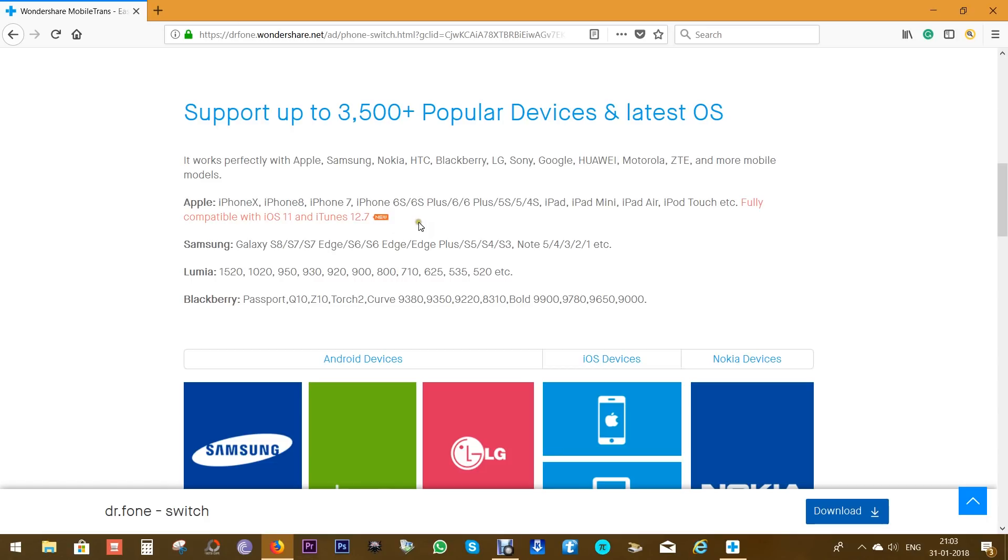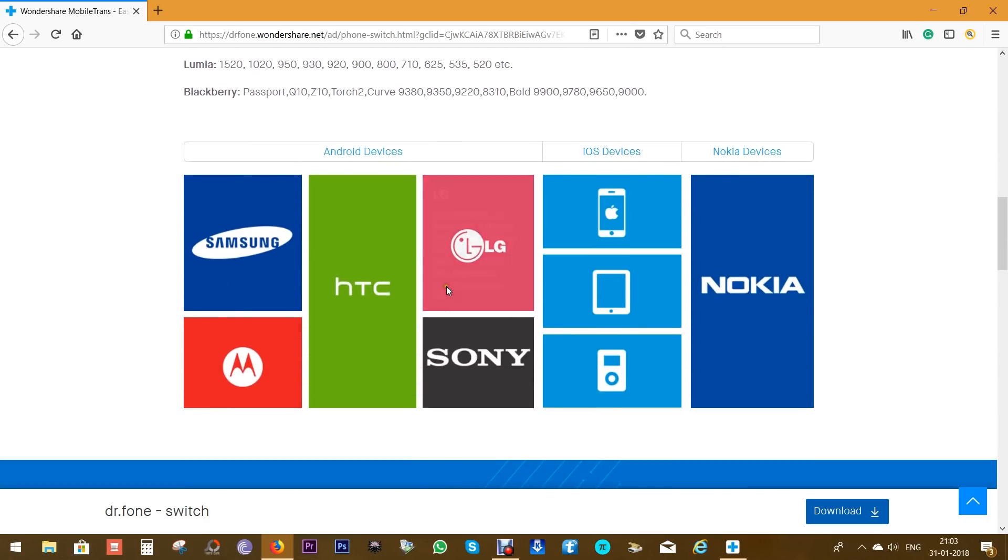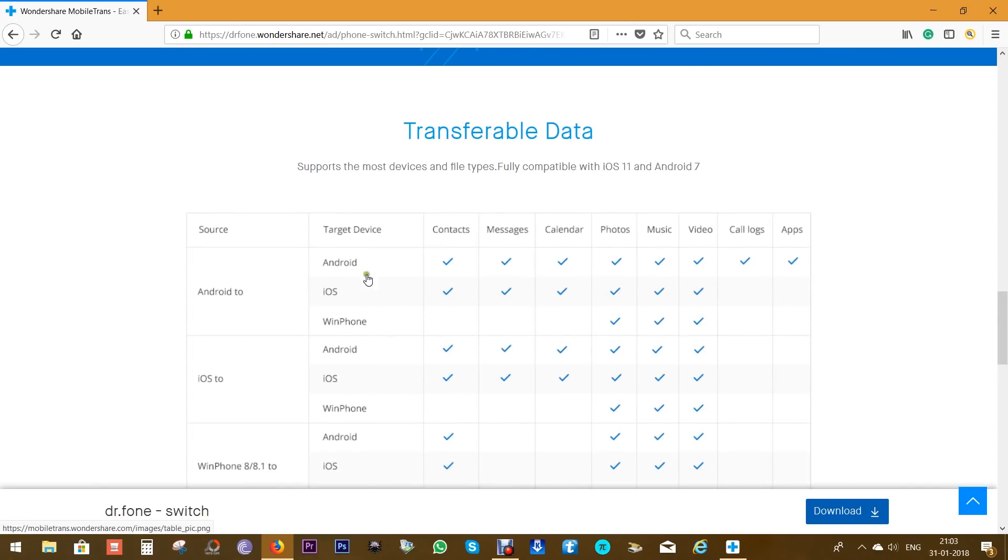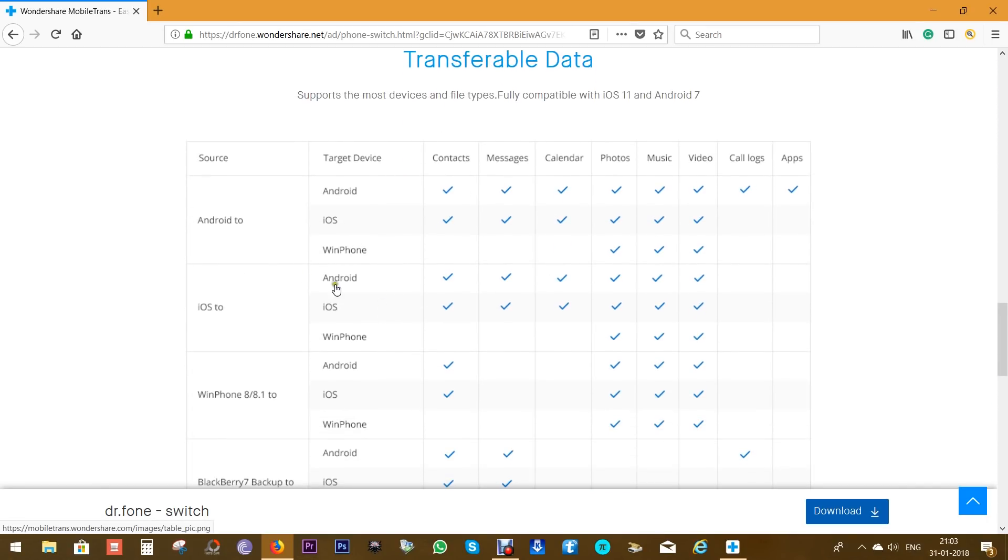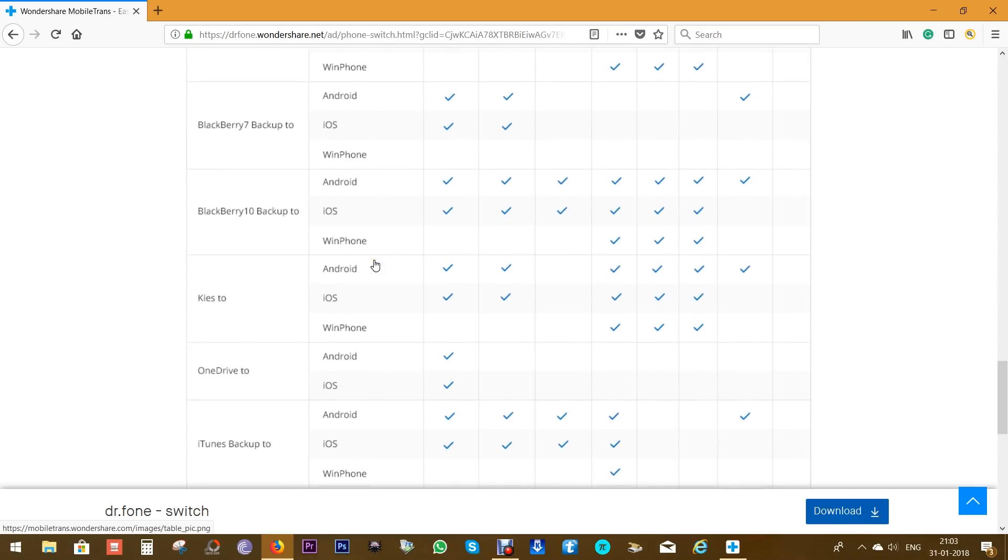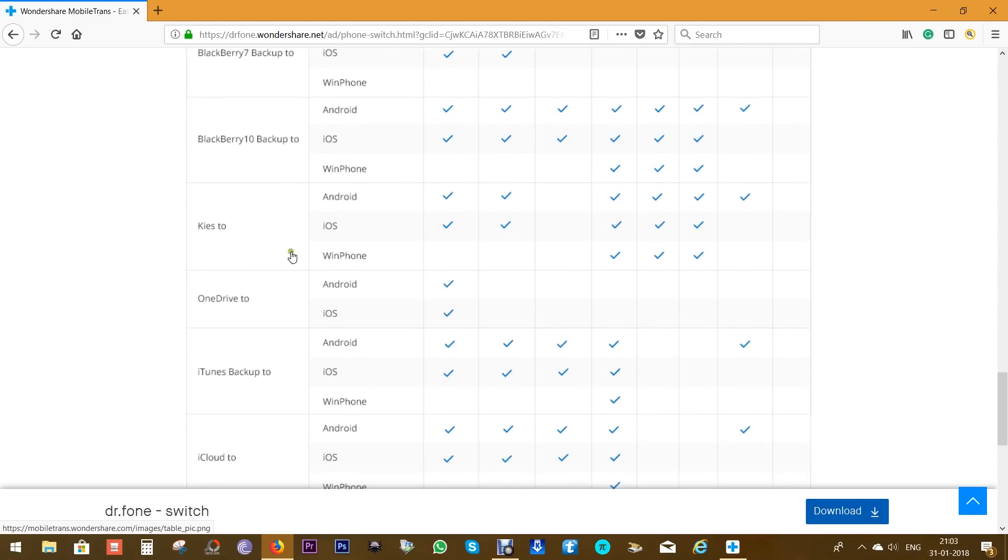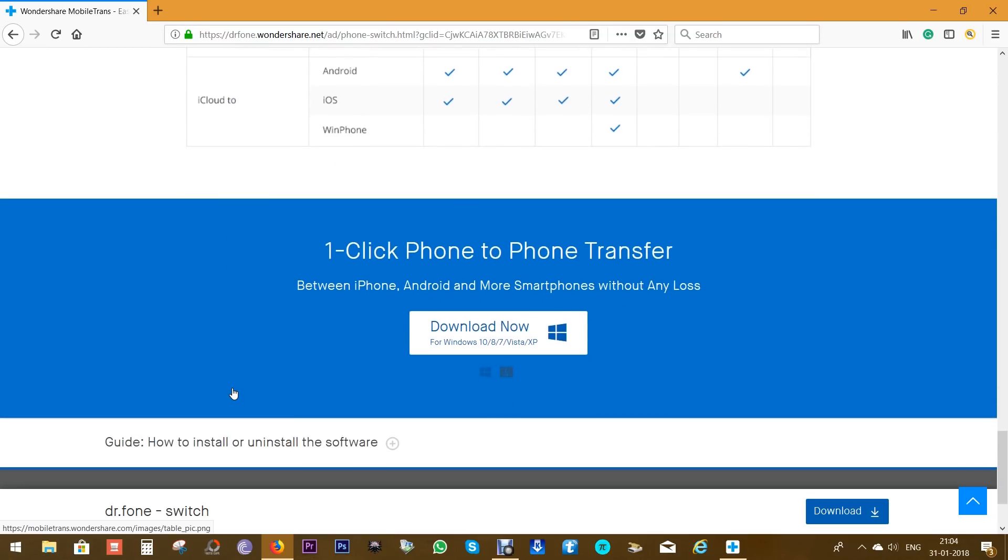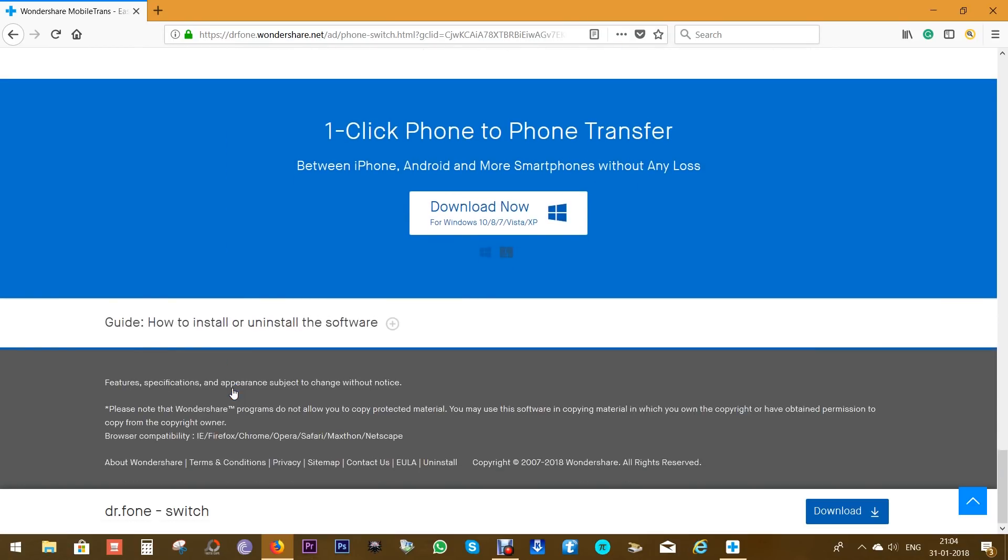The latest versions of iOS, iTunes, and Android are supported. Here is a compatibility table so you can get an idea about the data you can transfer from one platform to another. Of course, you get support for Windows phones and Samsung Kies OneDrive. This can be your ultimate application for cross-platform transfer.